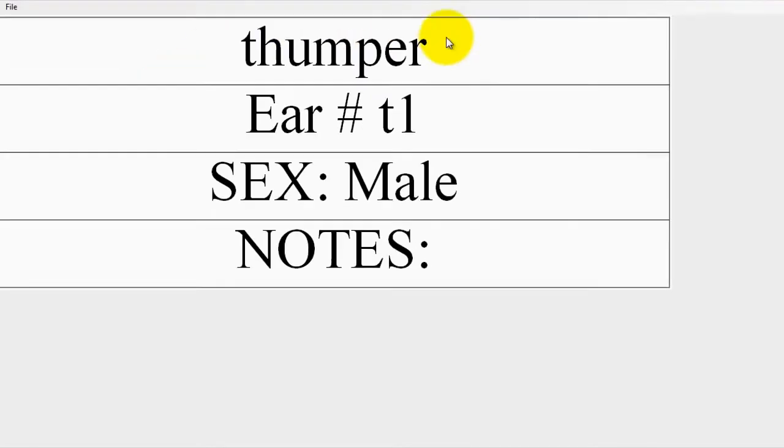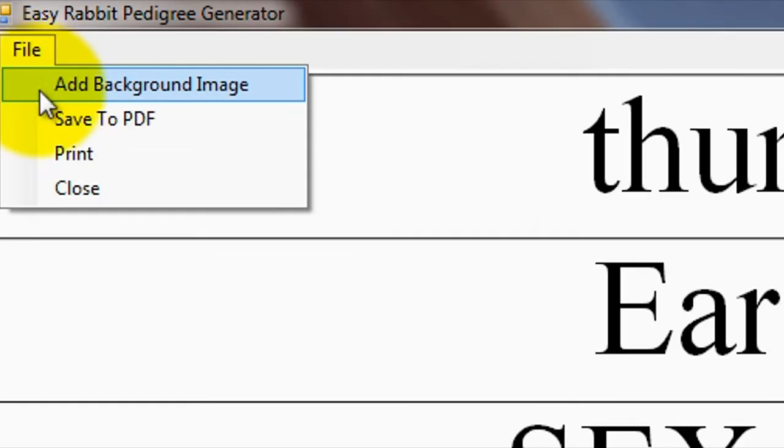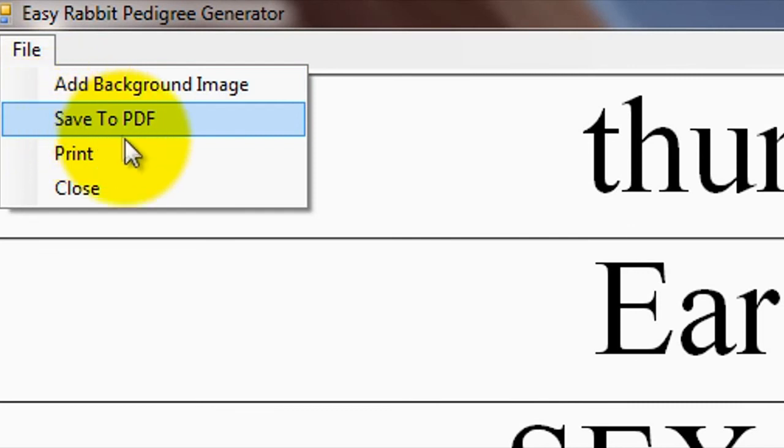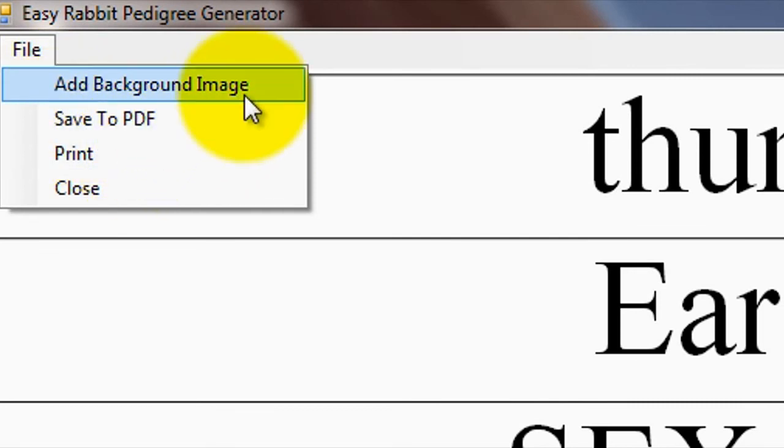Now, you can use the file menu to either print the pedigree directly, save it to PDF format, or lastly, add a background image.